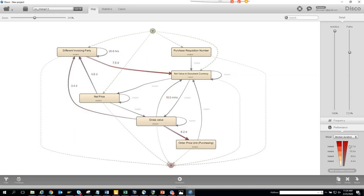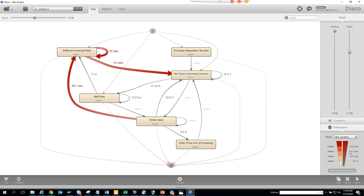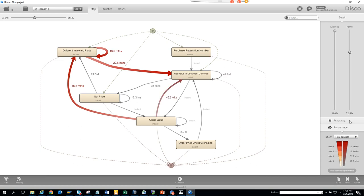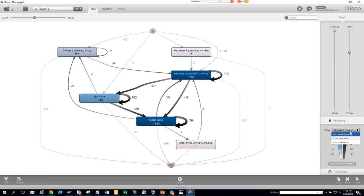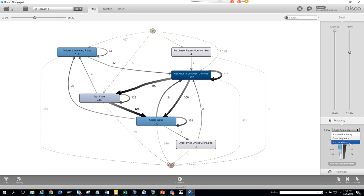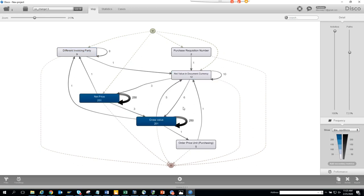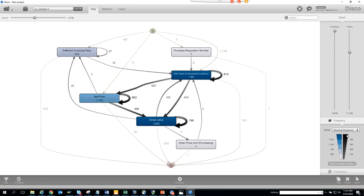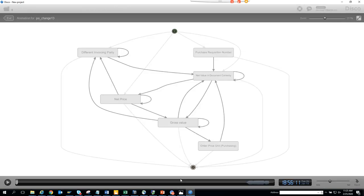You can search for maximum duration and look at total duration metrics. Looking at case frequency again, the absolute frequency shows many repetitive flows — that's not good. Let's switch to the animation view to see this visually.